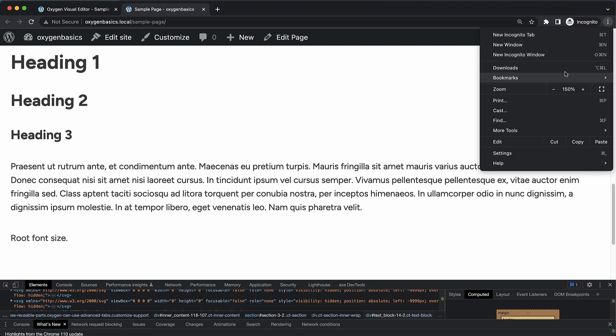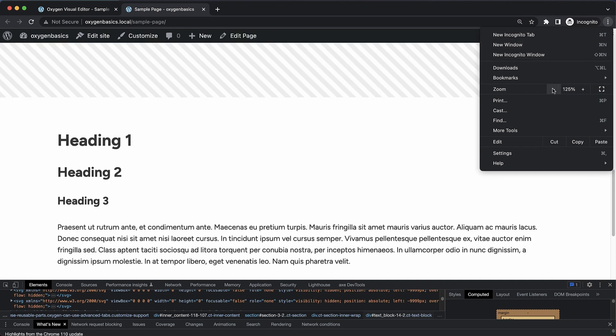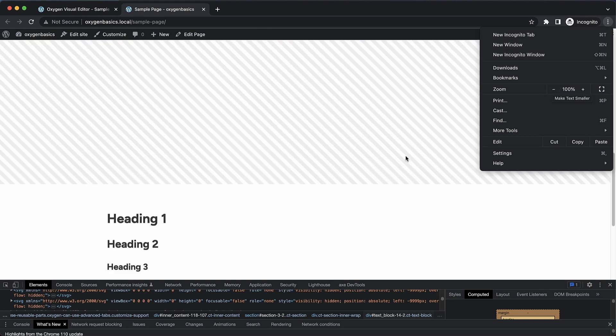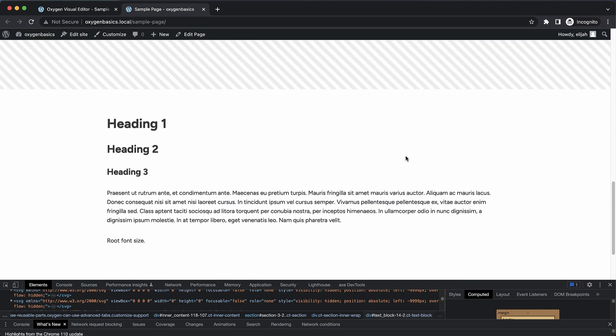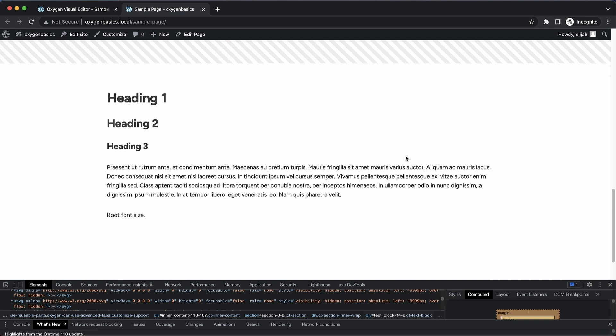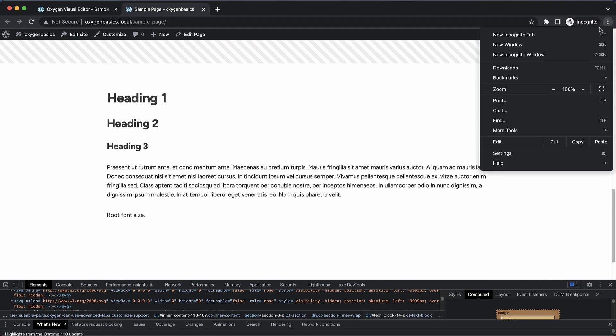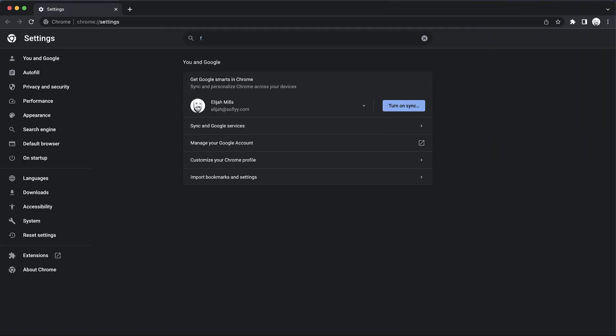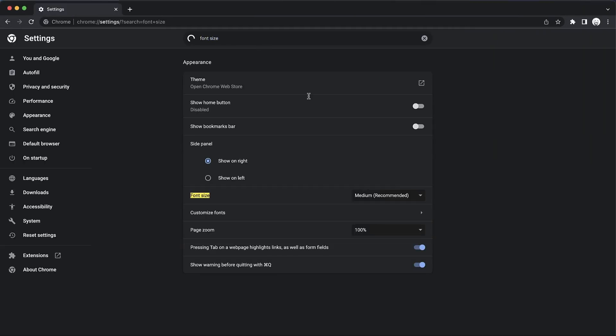But what we do need to worry about is making sure that our font sizes are reactive to user preferences in the browser. Let me show you what I mean by that. Let's open up our settings here. And we're going to search for font size. This is going to turn up this font size control.